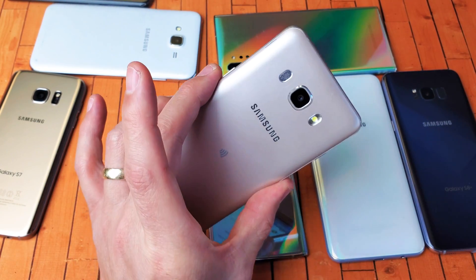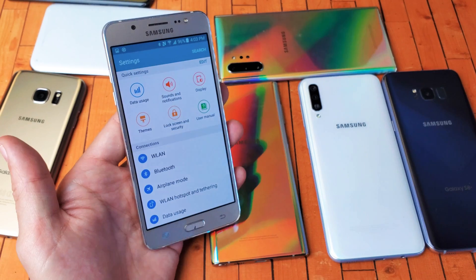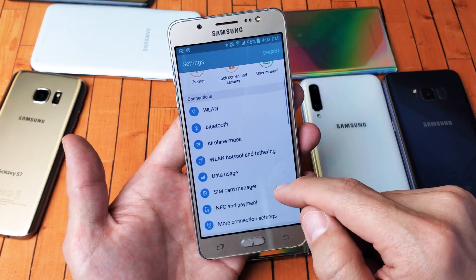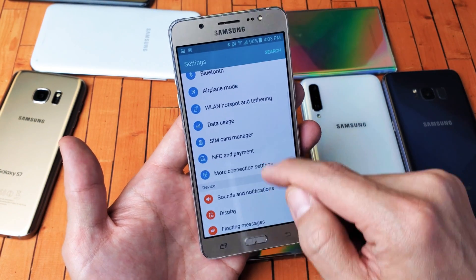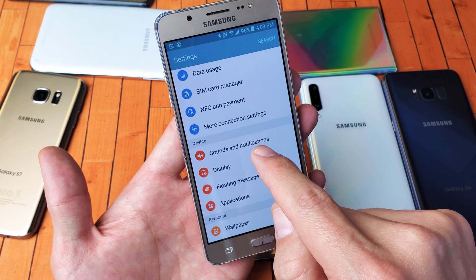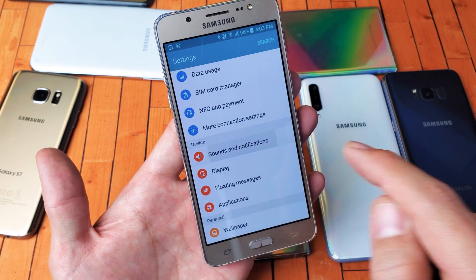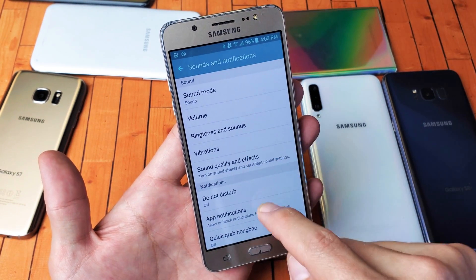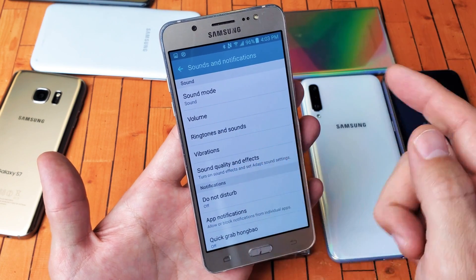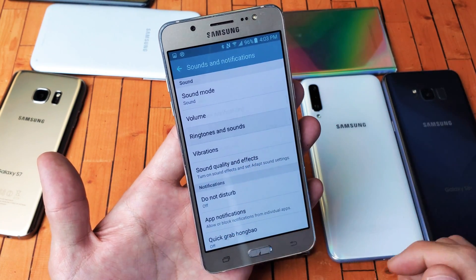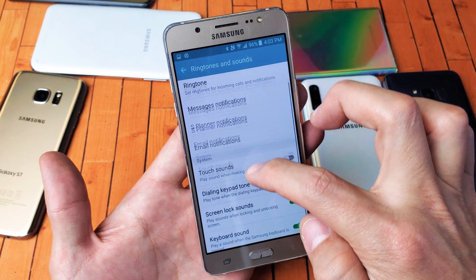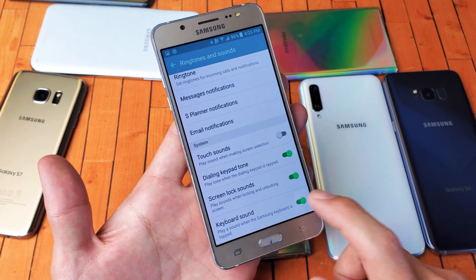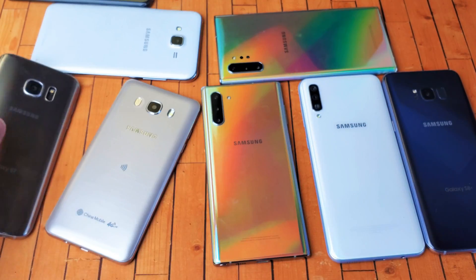On the Samsung Galaxy J5, go into Settings and then go to Sounds and Notifications. From there, go to Ringtone and Sounds. You can see right there where it says keyboard sound, and you can turn that on or off.